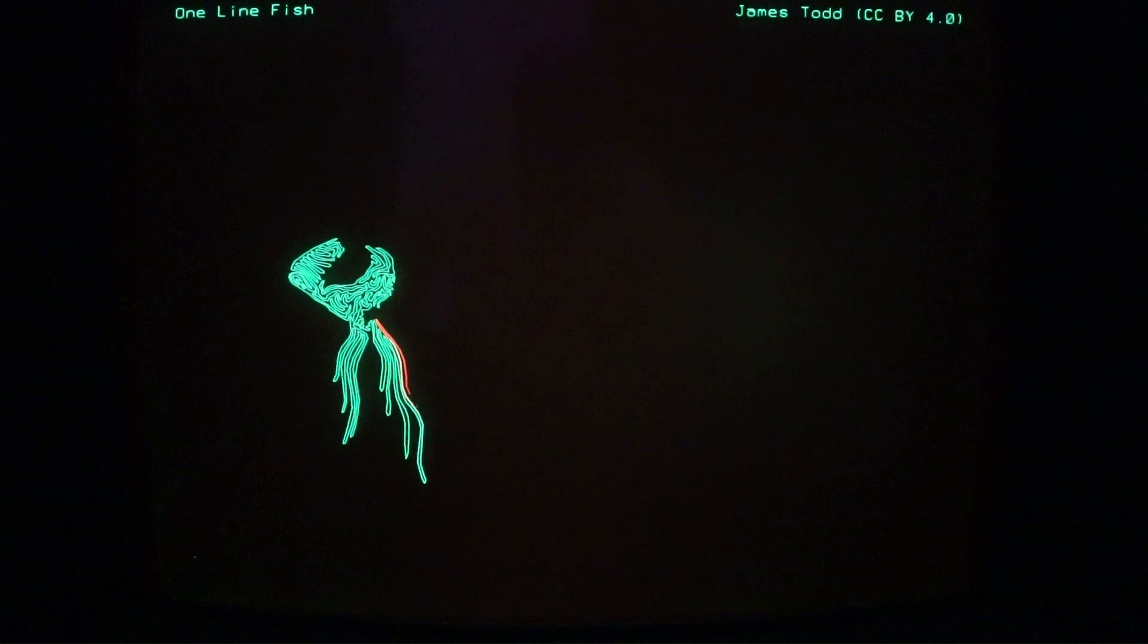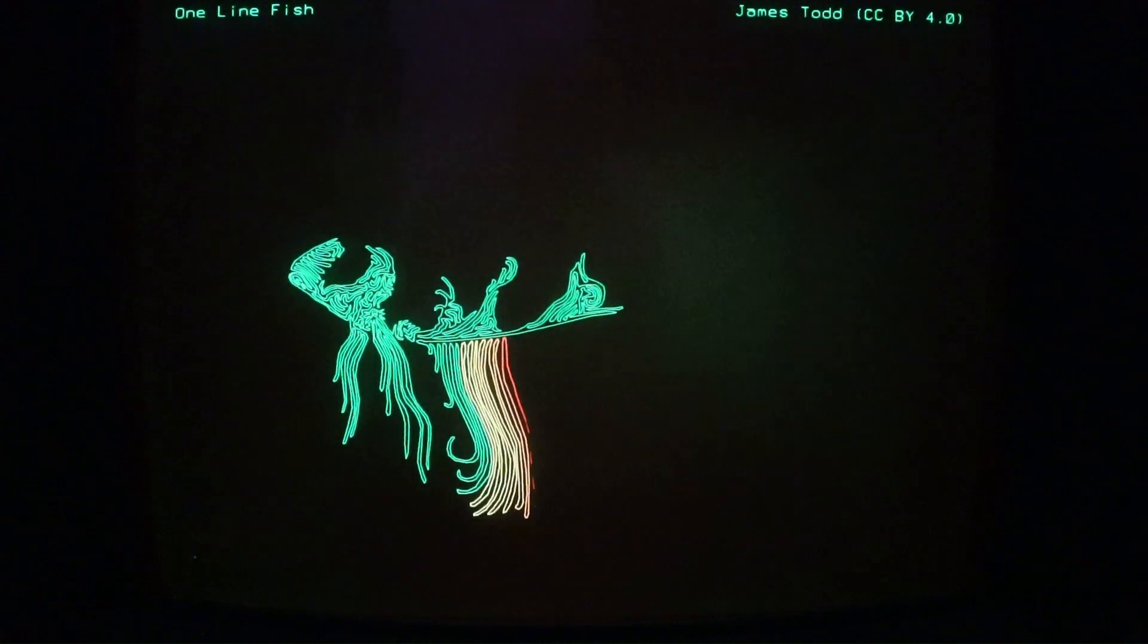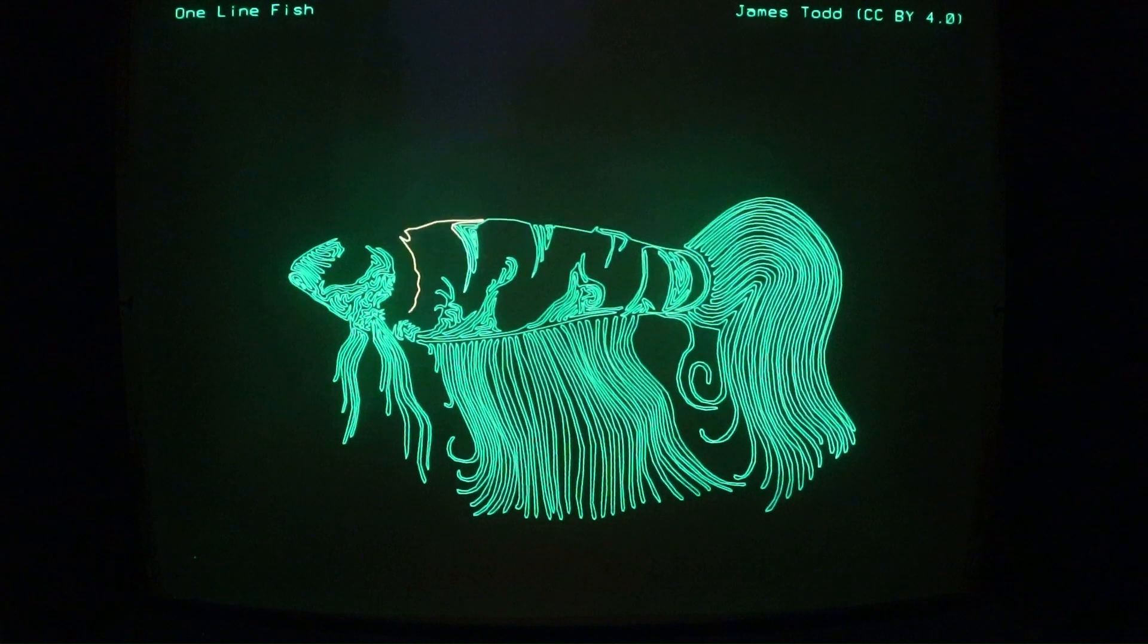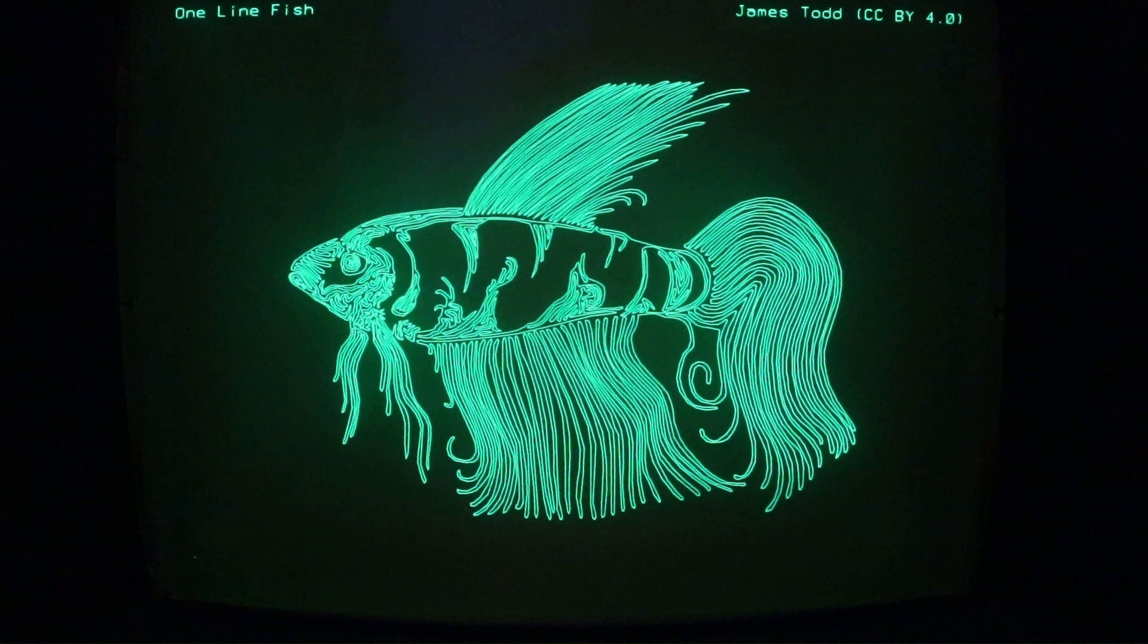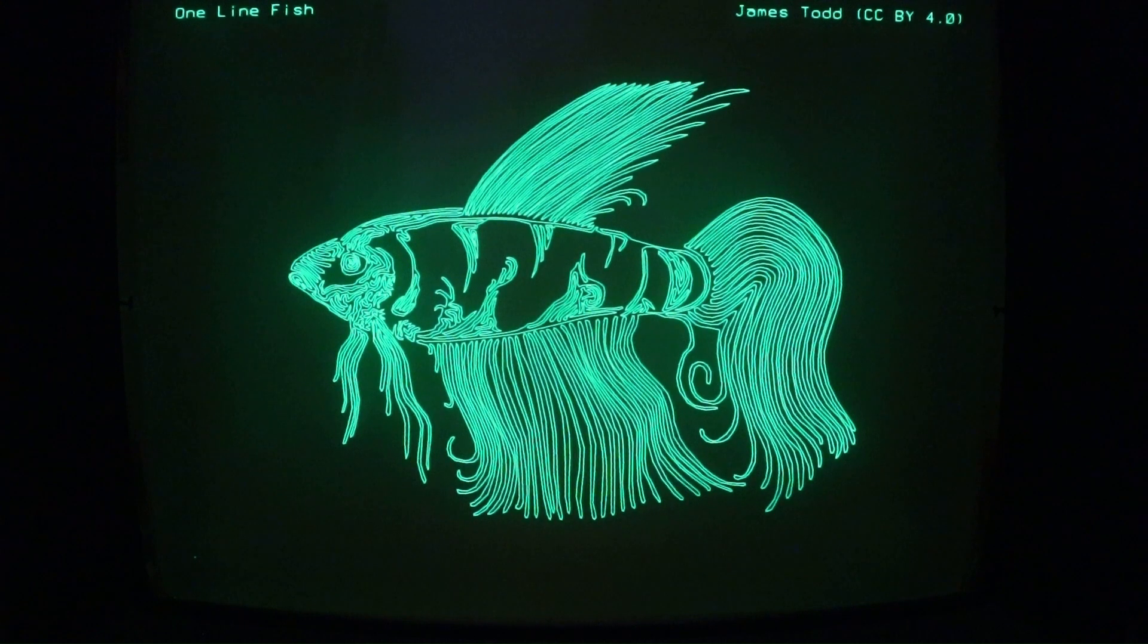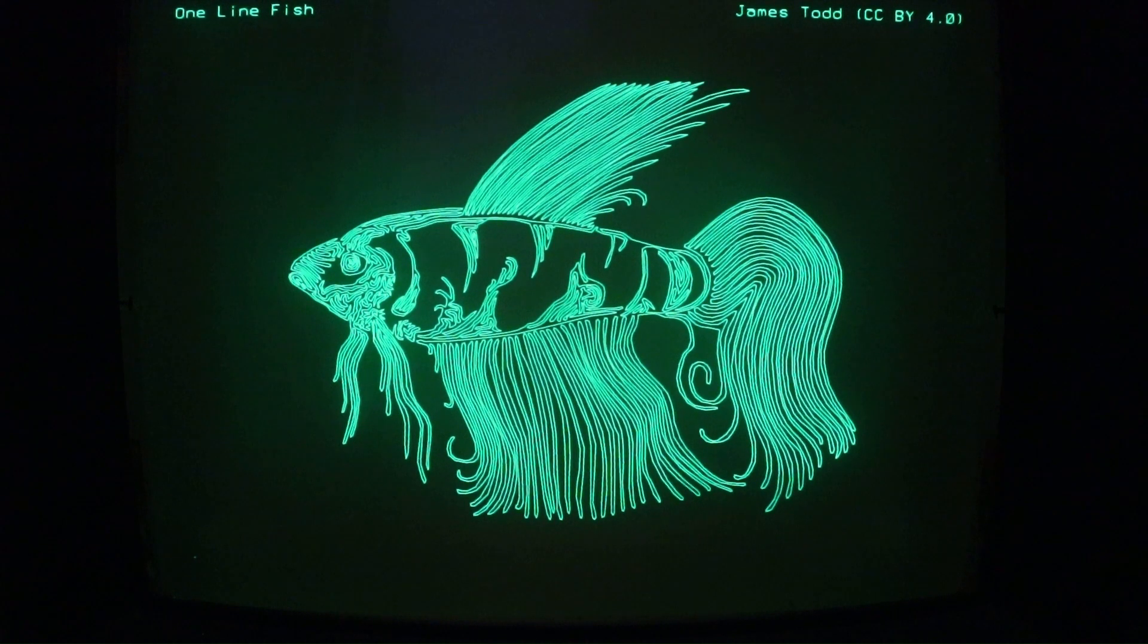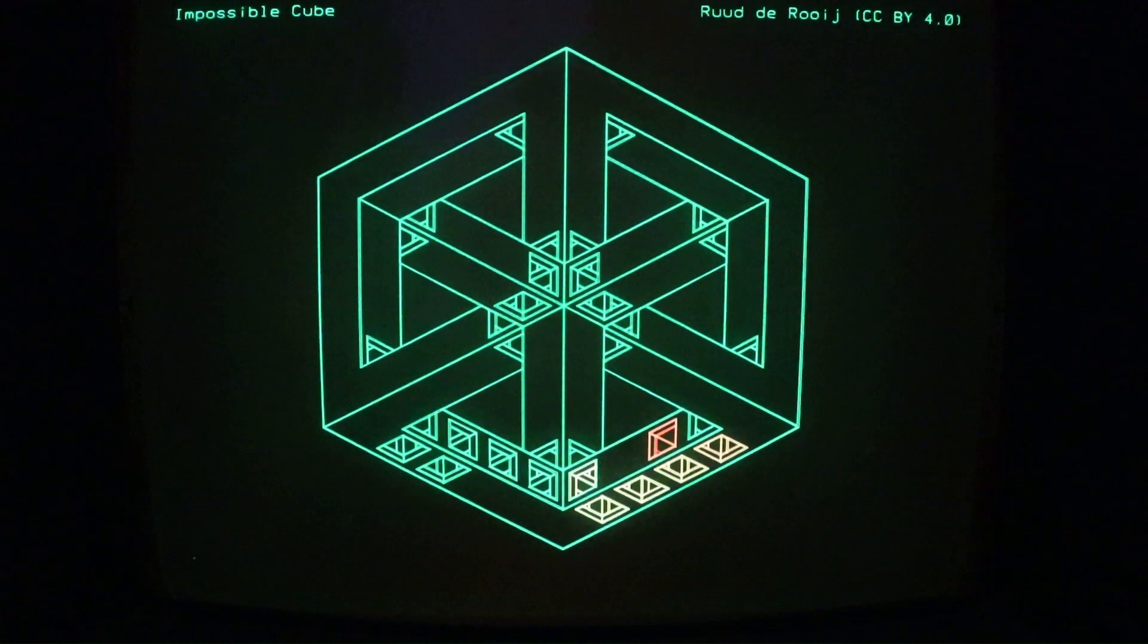This video shows modern SVG graphic art displayed on my 1979 4054A computer. One line fish was one continuous line drawn.